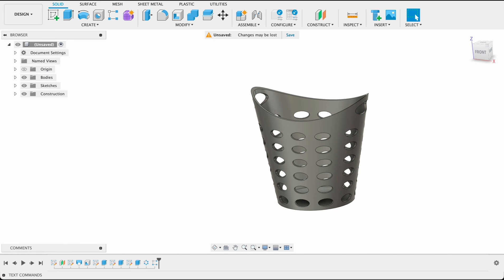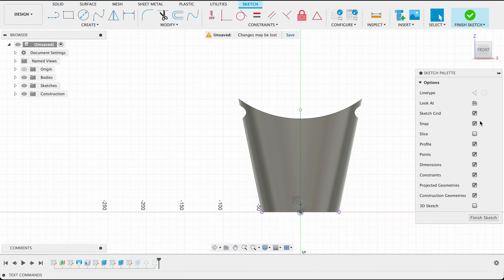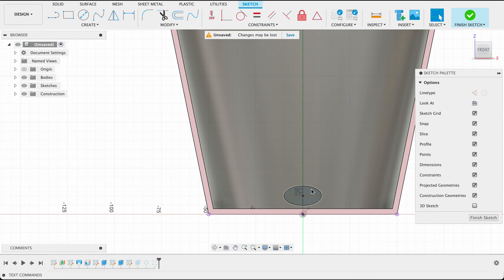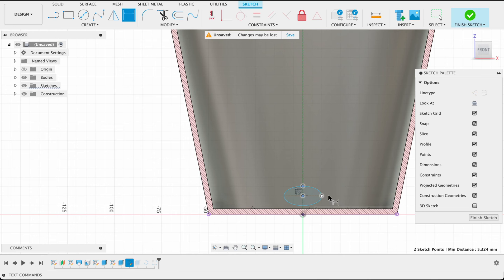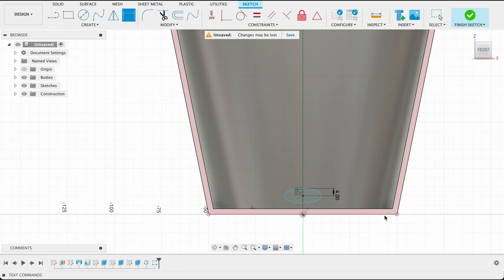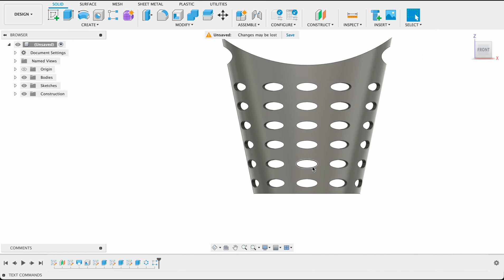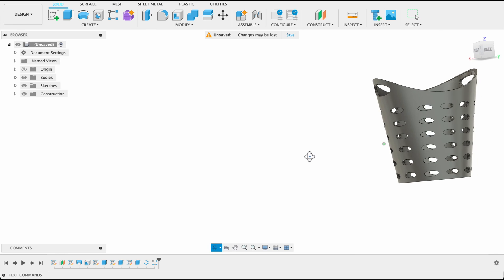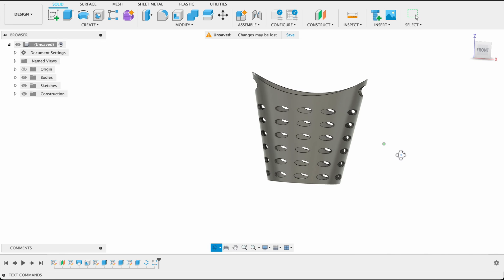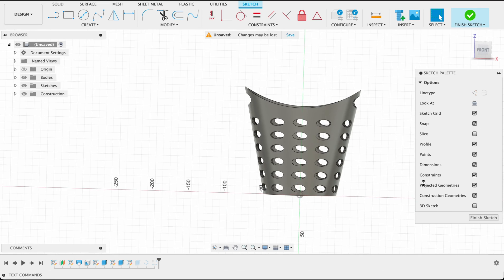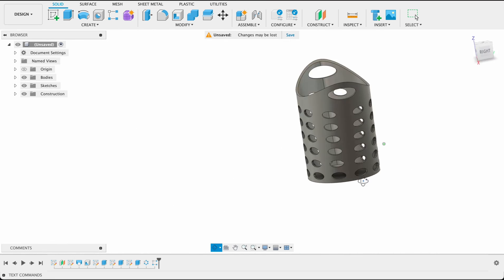If we want to change the size of these holes we can just go into our sketch there. I'm just going to push slice so we can see through to it. And we could change our dimensions there. Say we made that four, it would adjust the whole size and we'd have more of a curve there. I'm just going to undo that, leave it like it was. And I'm happy with that.